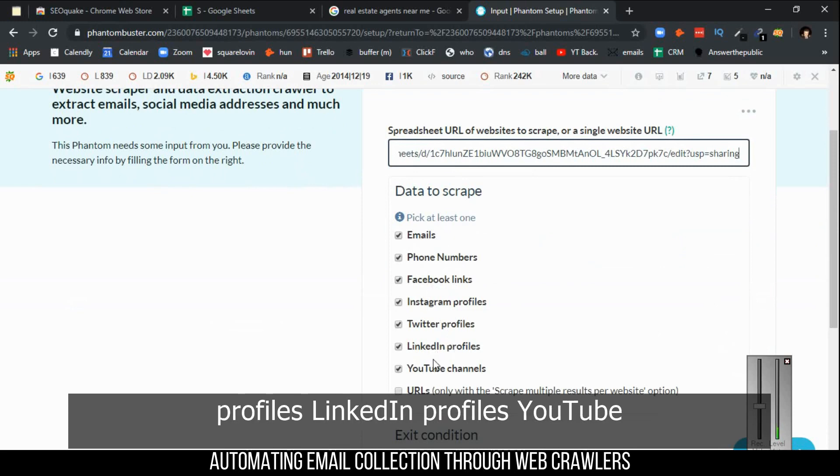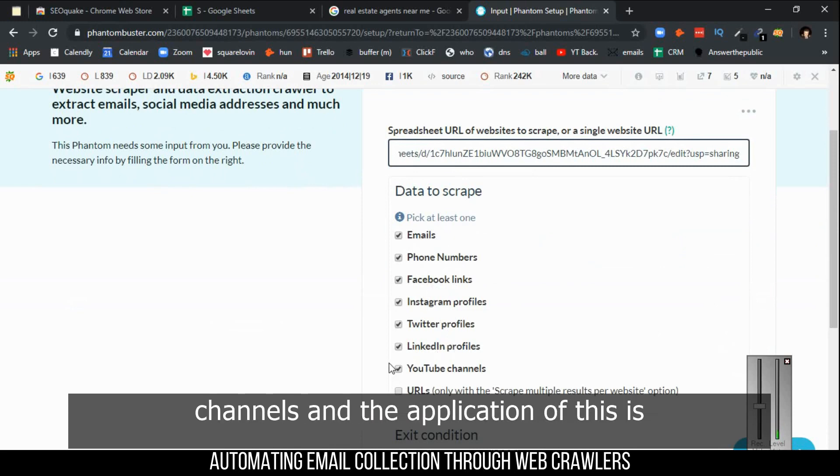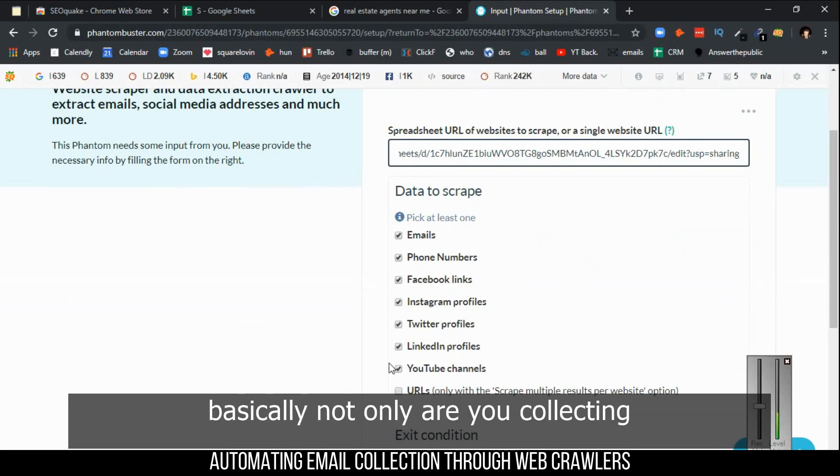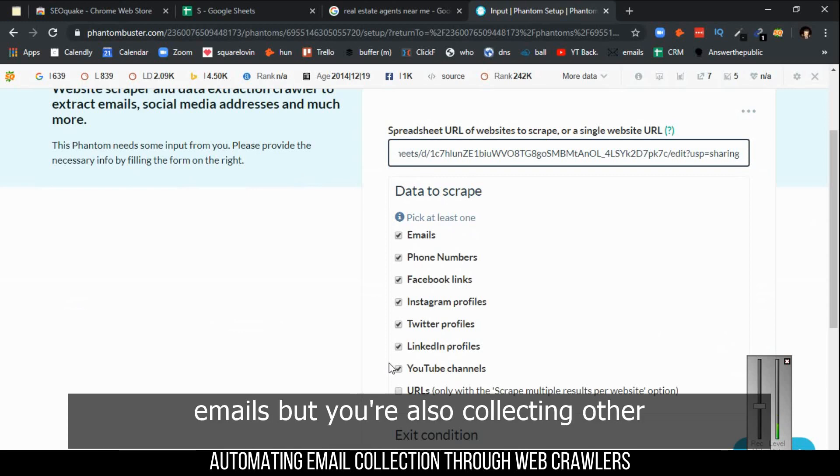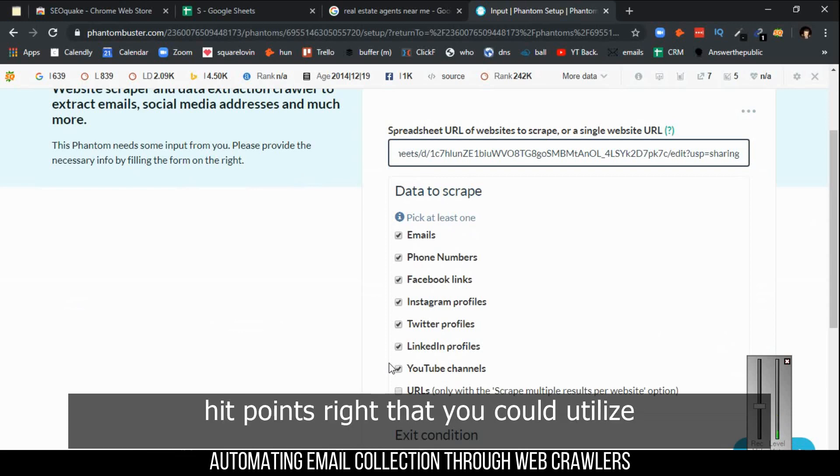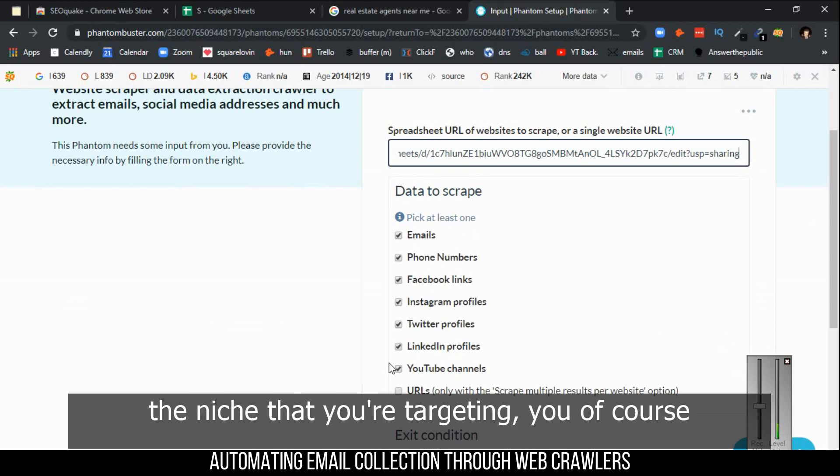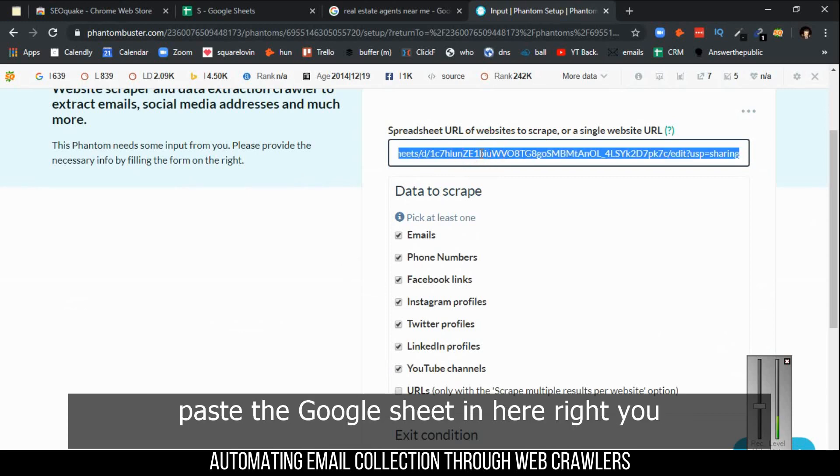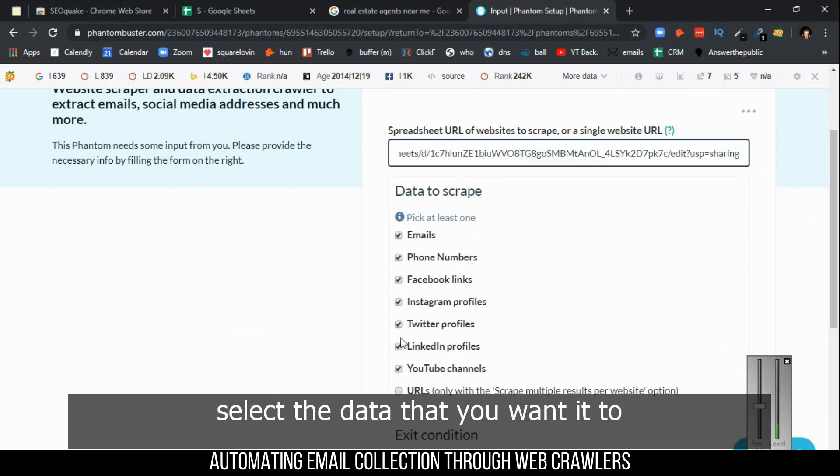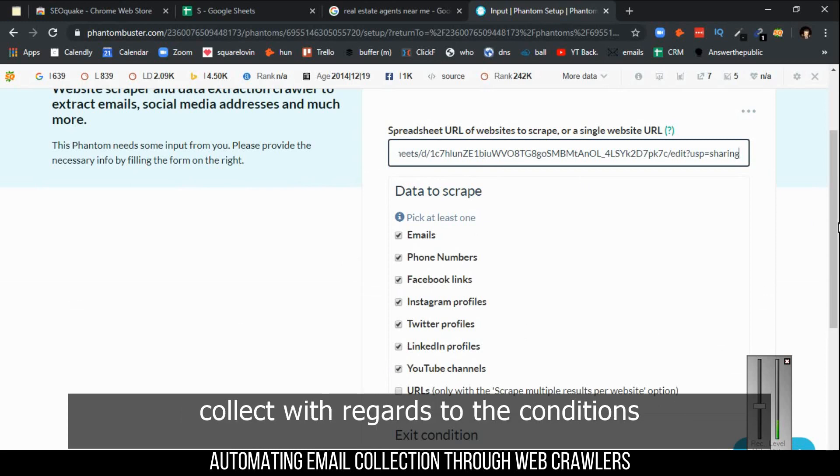The application of this is basically not only are you collecting emails, but you're also collecting other hit points that you could utilize when you're doing lead generation within the niche that you're targeting. You paste the Google sheet in here, and you select the data that you want it to collect with regards to the conditions.